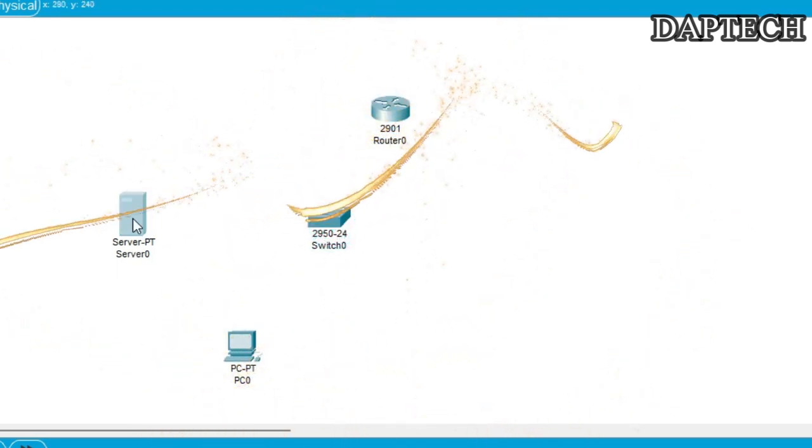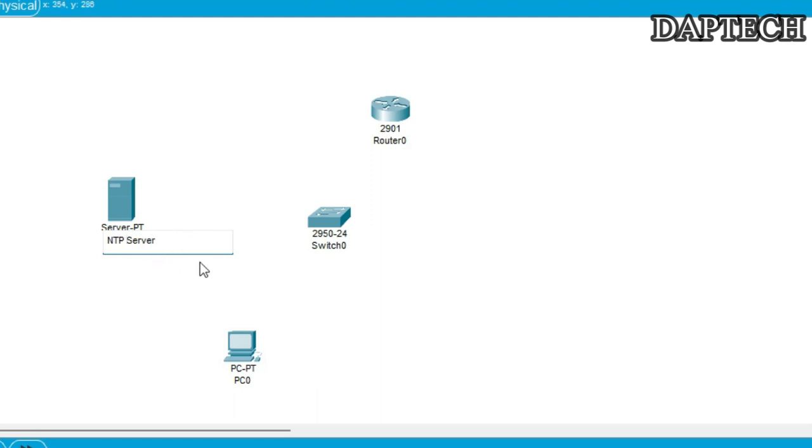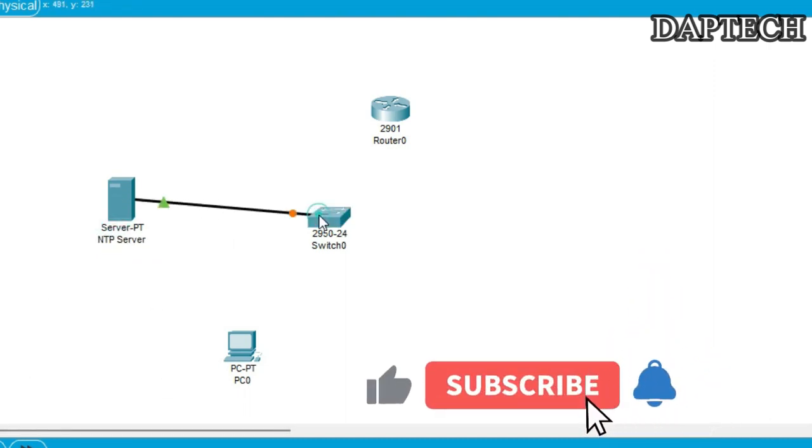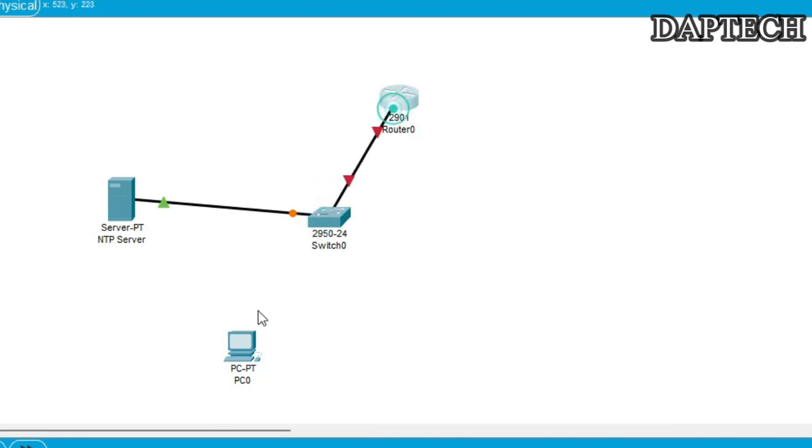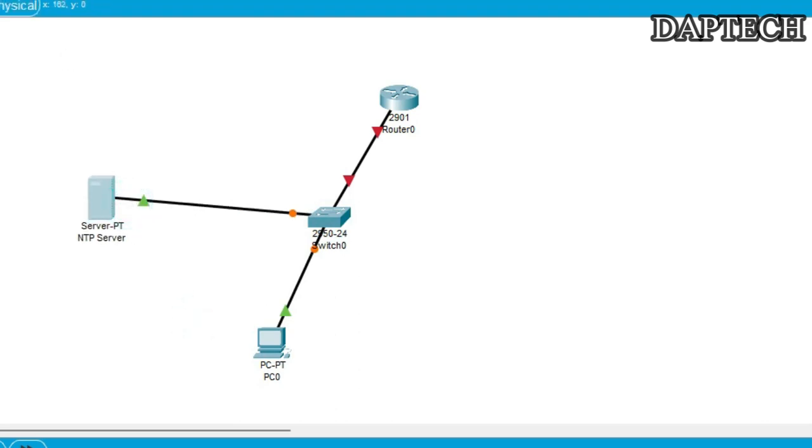Okay, so now let's consider this one as our NTP server. So we will rename this as our NTP server. Then this is our switch, this is our router. So let's connect our cables from switch to router and from PC to switch. And then we will just grab one IP address for this network. So let's go to 192.168.10.0. So this will be our network.